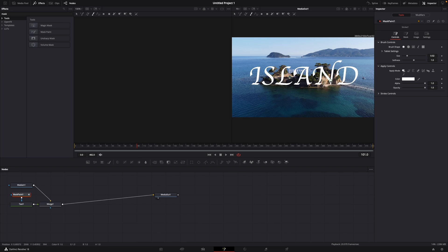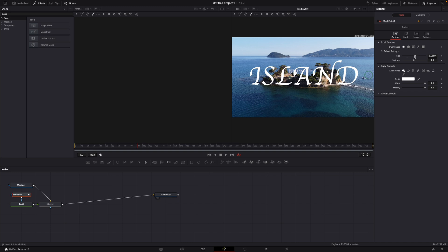You can see for example here for the end it doesn't work so I'm increasing the size just like this. Perfect.